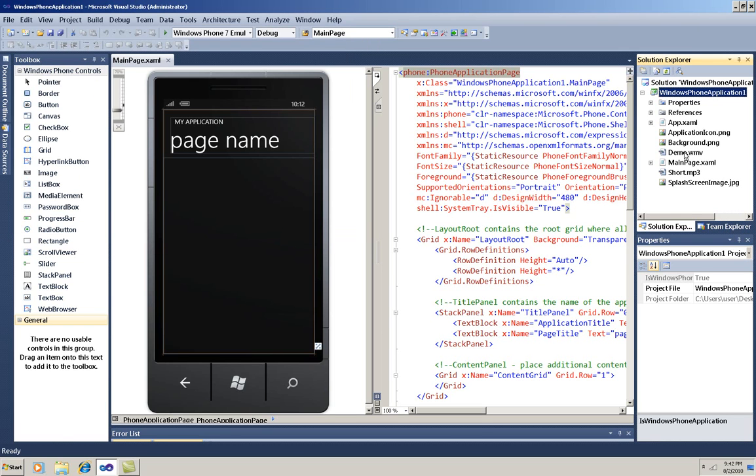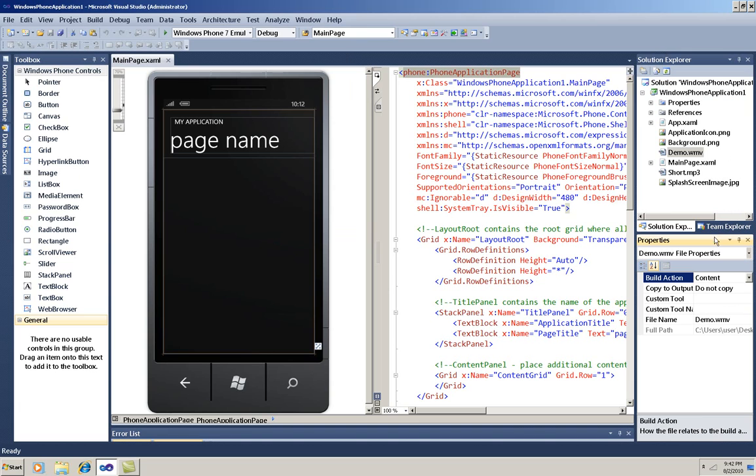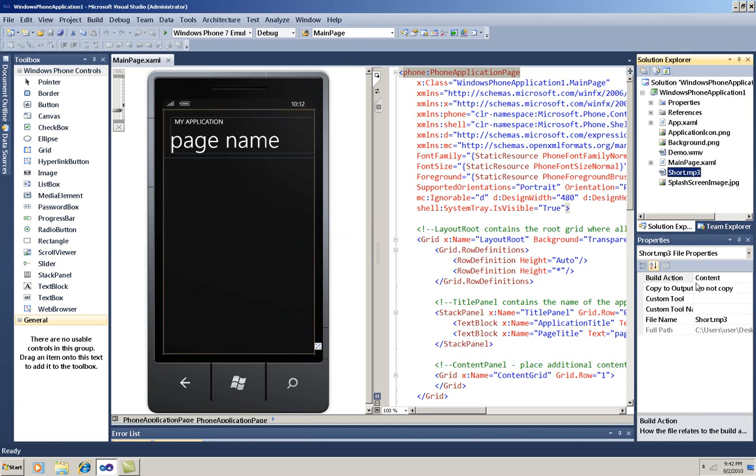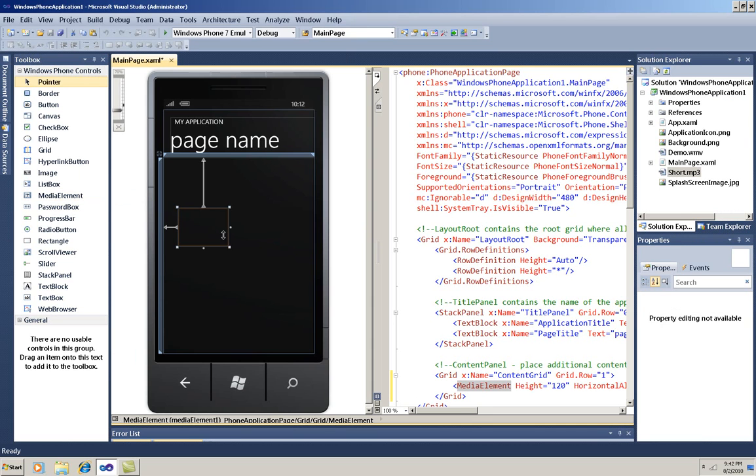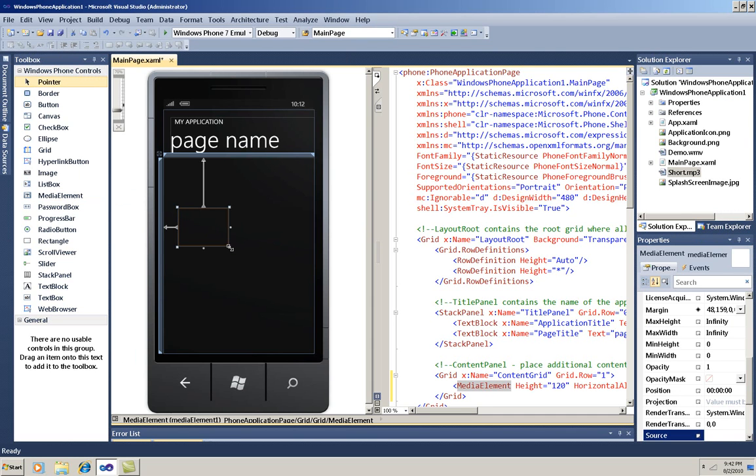I want to make sure that the build action for both is content. Now I'll drag a media element onto the design surface, resize it, and set its source to my video.